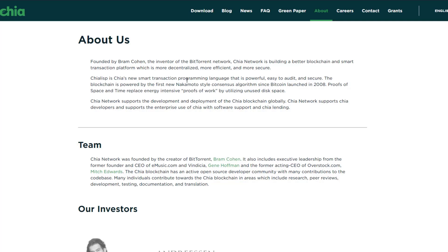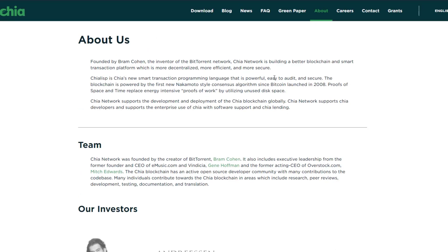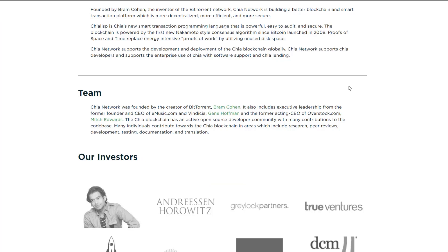Chia Network is building a better blockchain and smart transaction platform which is more decentralized, more efficient, and more secure. ChiaLisp is Chia's new smart transaction programming language that is powerful, easy to audit, and secure. The blockchain is powered by the first new Nakamoto-style consensus algorithm since Bitcoin launched in 2008. Proofs of Space and Time replace energy-intensive proofs of work by utilizing unused disk space. The Chia Network also supports Chia developers and enterprise use of Chia with software support and Chia lending.